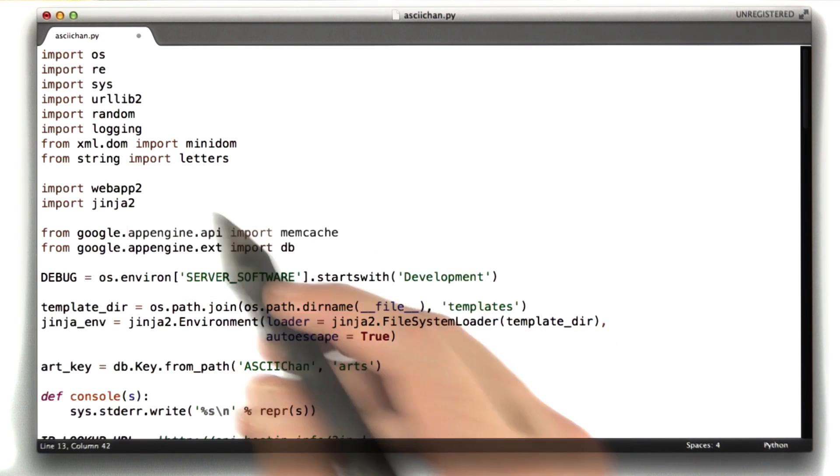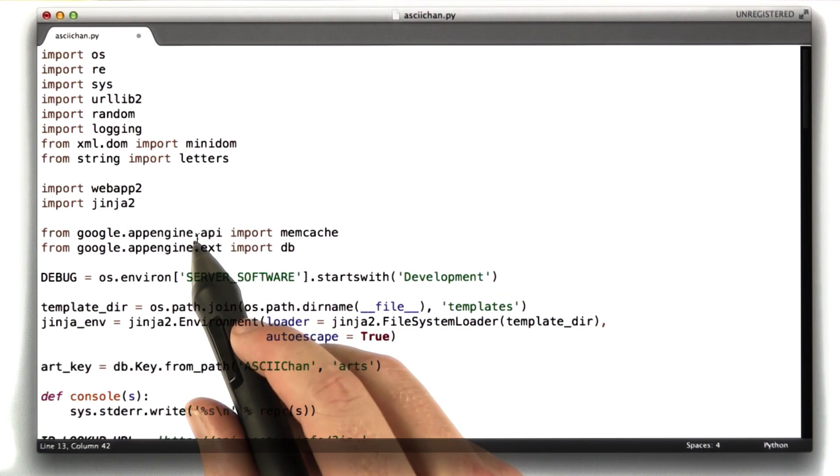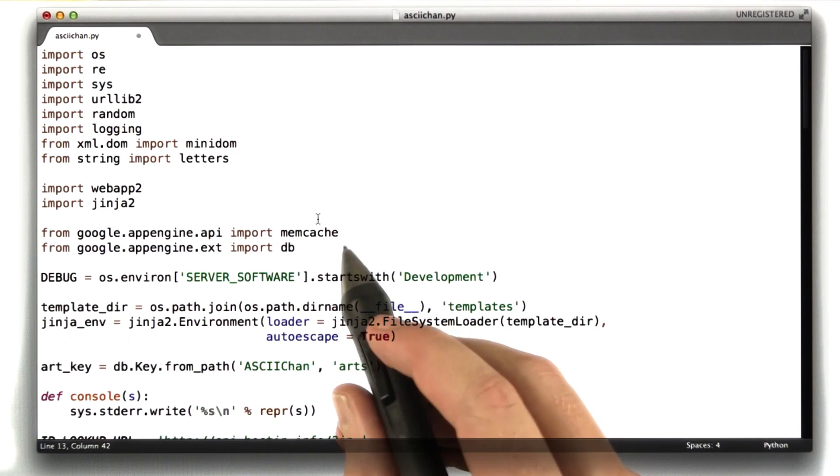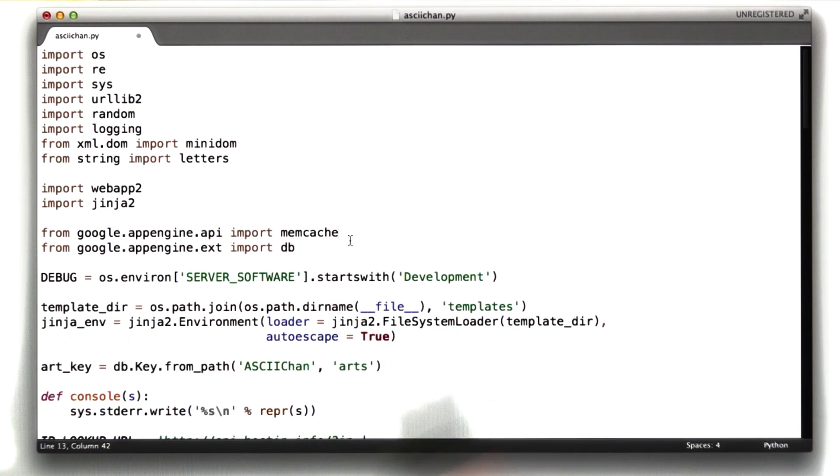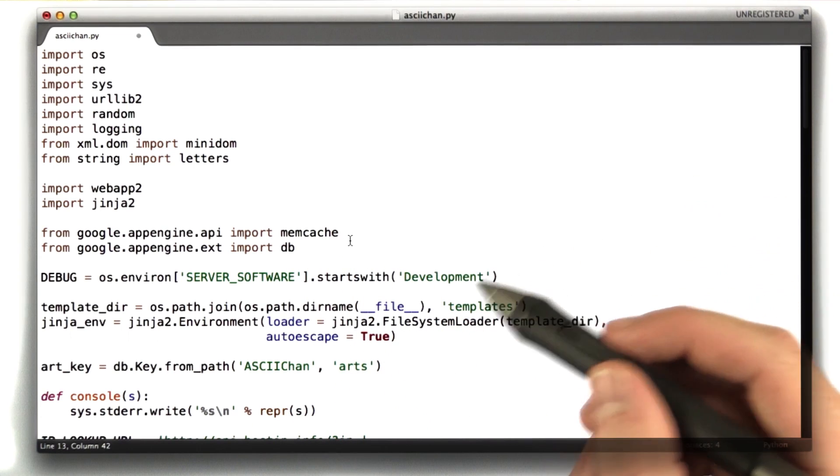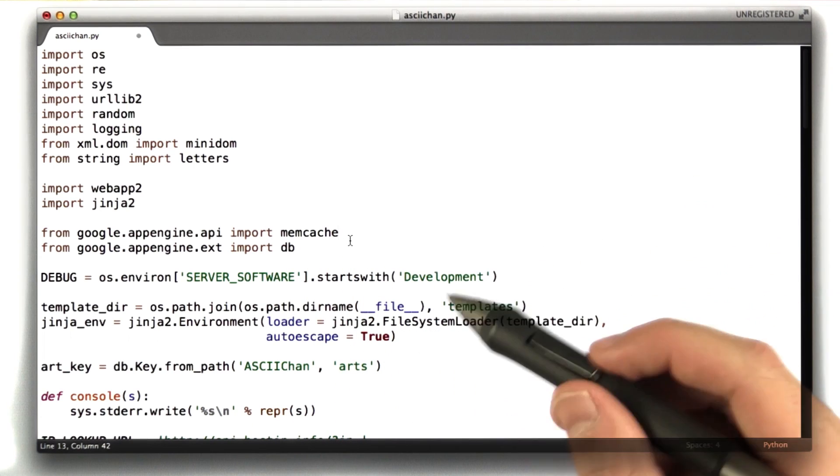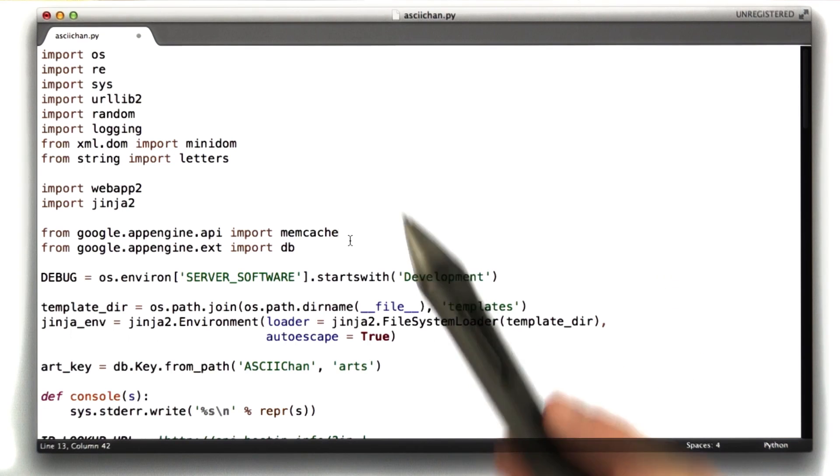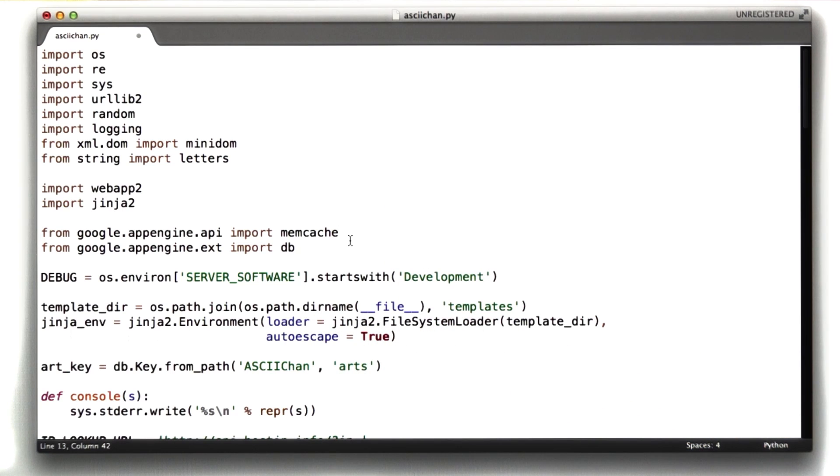First, what we do is we import it, which is in the Google App Engine API memcached, so we do that. And now let's replace our dictionary cache with memcached, which should be pretty straightforward since the two behave very similarly.